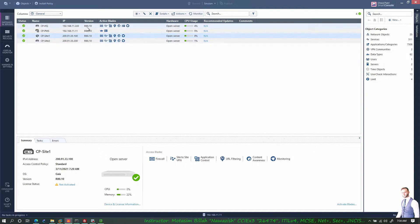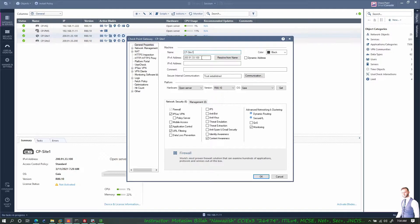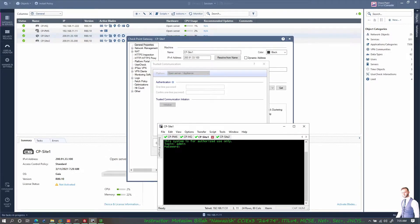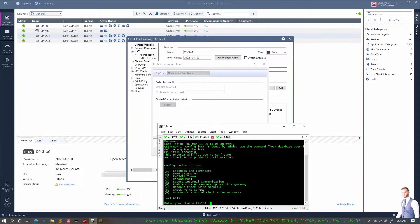Let's go to the properties of a gateway — right-click and edit. You can see the gateway name, IP address, IPv6, and trust status. Under Communications the trust is currently initialized. If you need to reset it, you can test or reset from here, but you'd also need to reset on the gateway CLI using the 'cpconfig' command, select the fifth option, agree to reset, and reboot the device. Then use the one-time password here to re-establish trust.